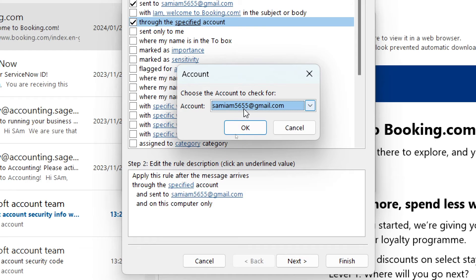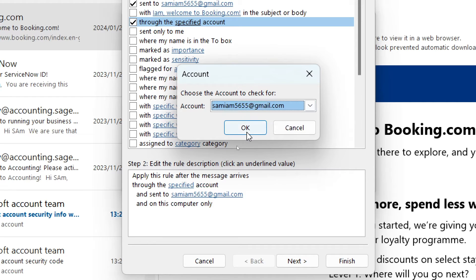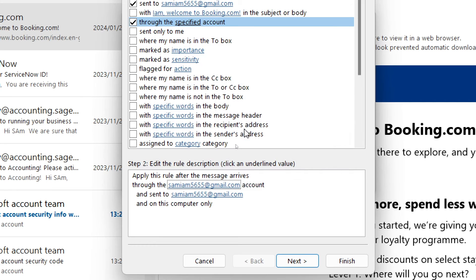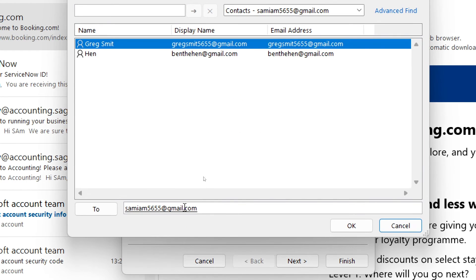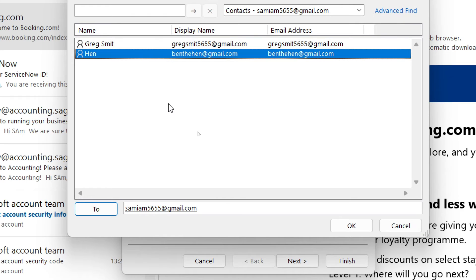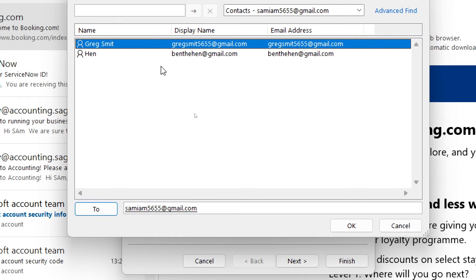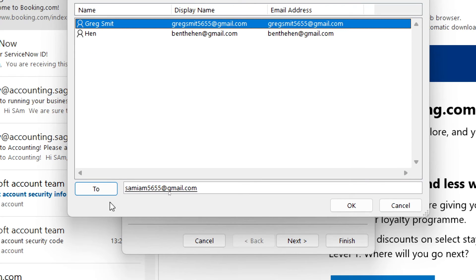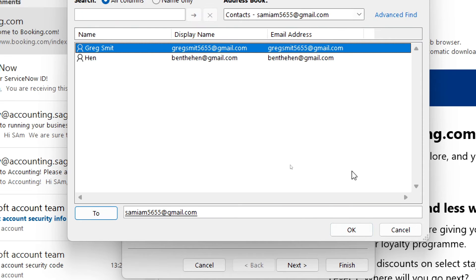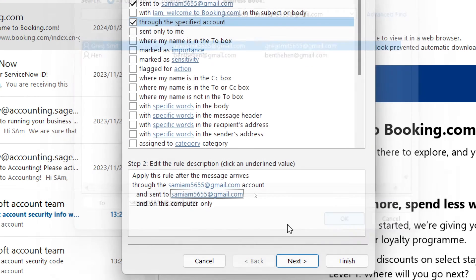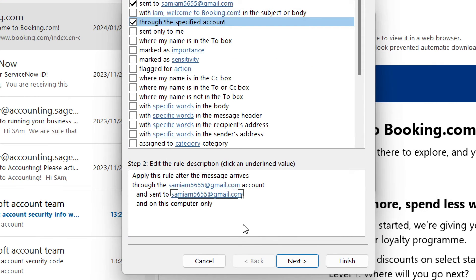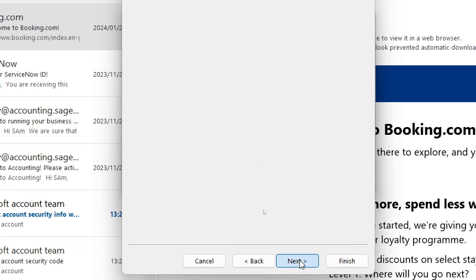It says send to and we're going to click on that. Here we are going to select either one of these wherever you would like to have your emails forwarded to, and we're going to tap on next.